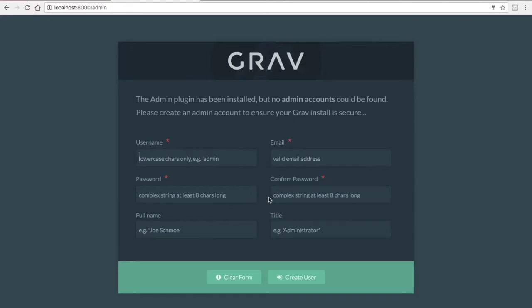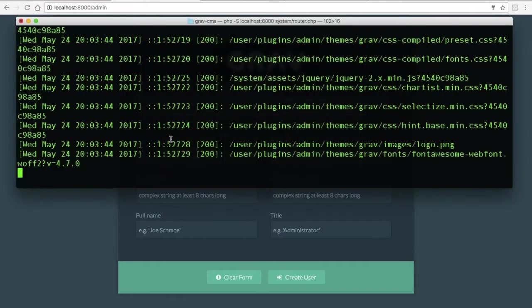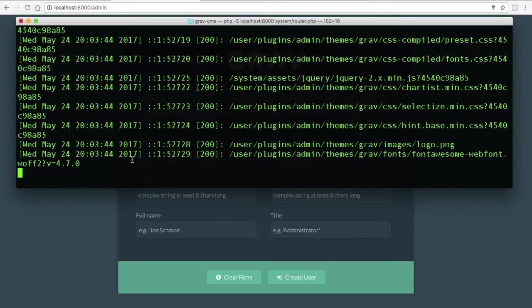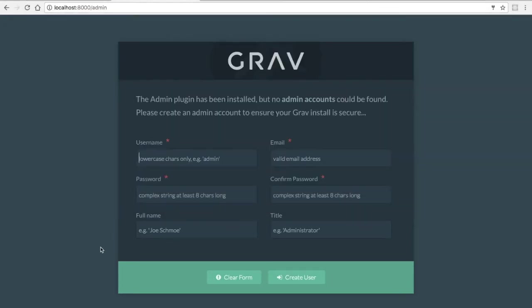I won't go through these steps. This video was really just about showing you how to install Grav from the terminal, how to run the server from the web root, and how to install the admin plugin. Thanks for watching.